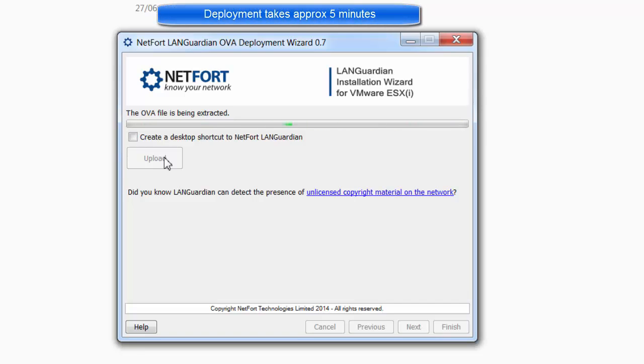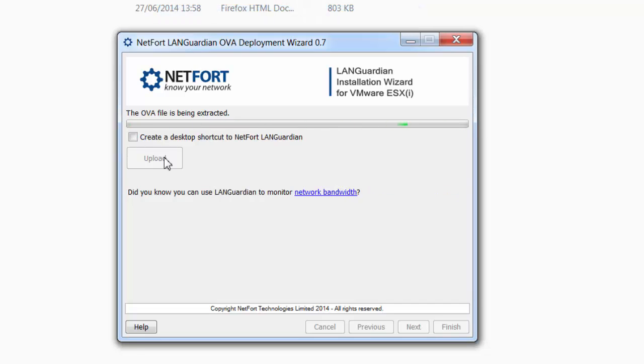You will see the blue bar starting to fill here. It takes a couple of minutes, just need to be patient with it. What's happening is it will upload the OVA, pre-configure it with your settings, and boot it up. You're basically ready to go then.